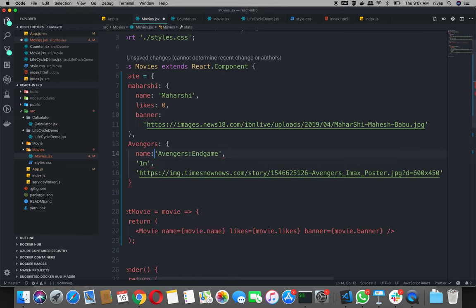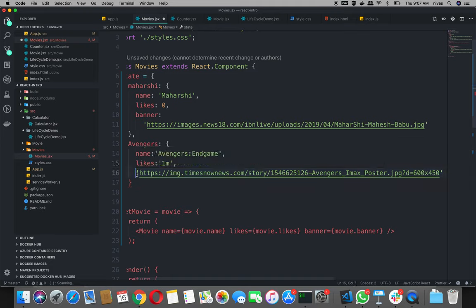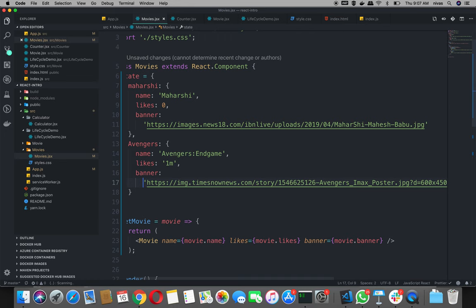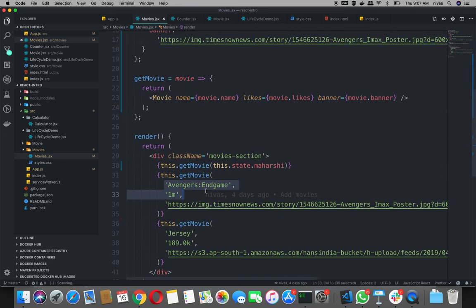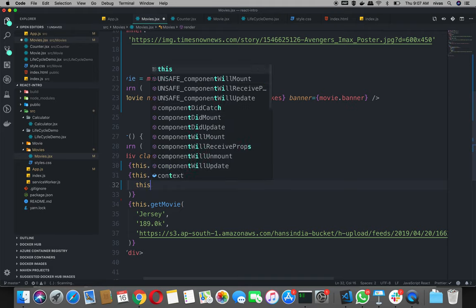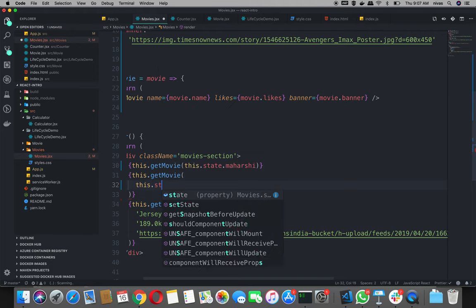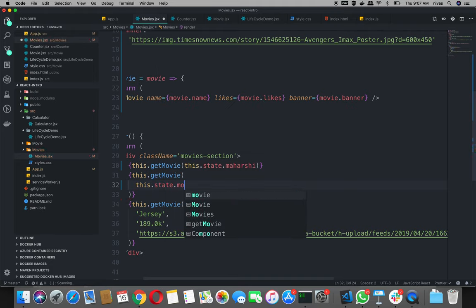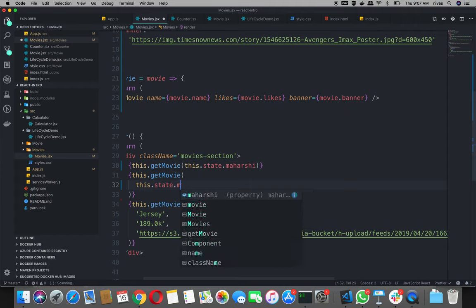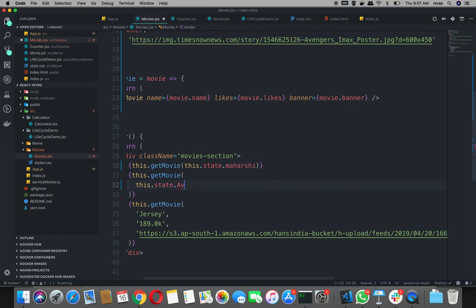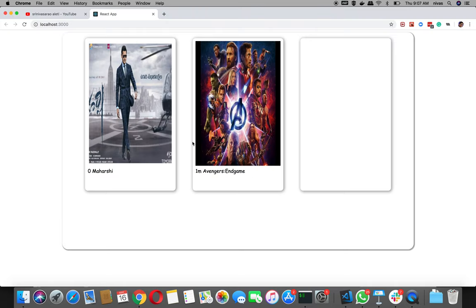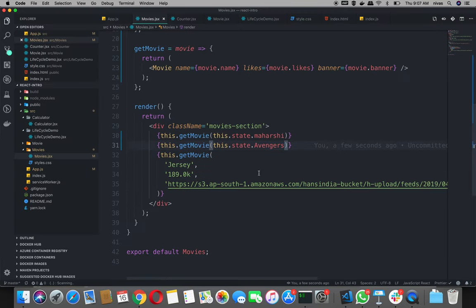Name, likes, and banner. So in case, instead of this one, this dot state dot Avengers. State Avengers — so Avengers is Avengers. Avengers also Jersey.